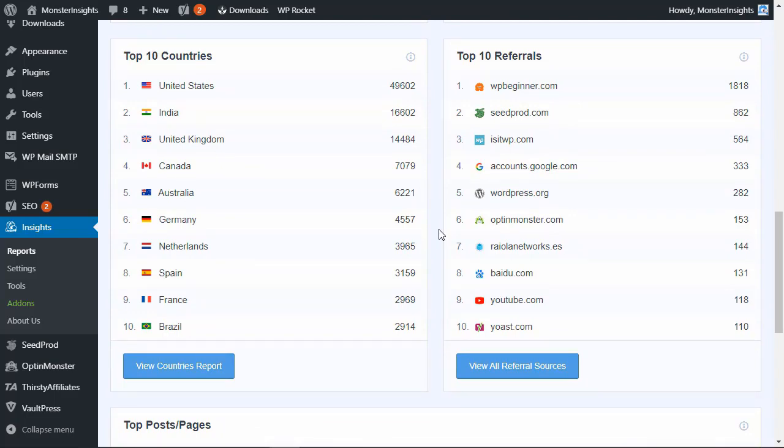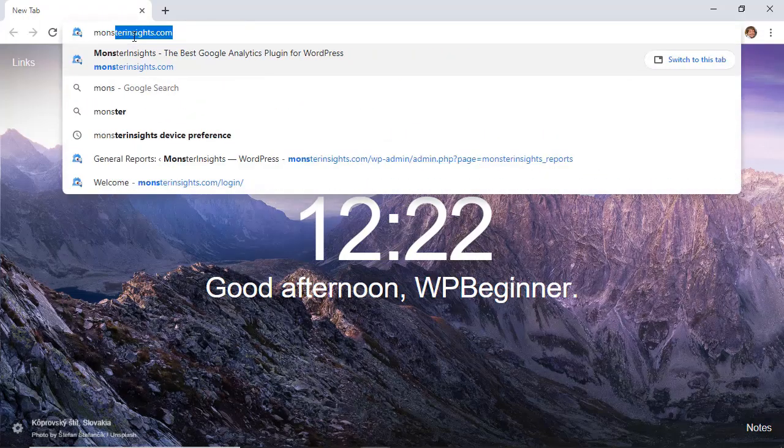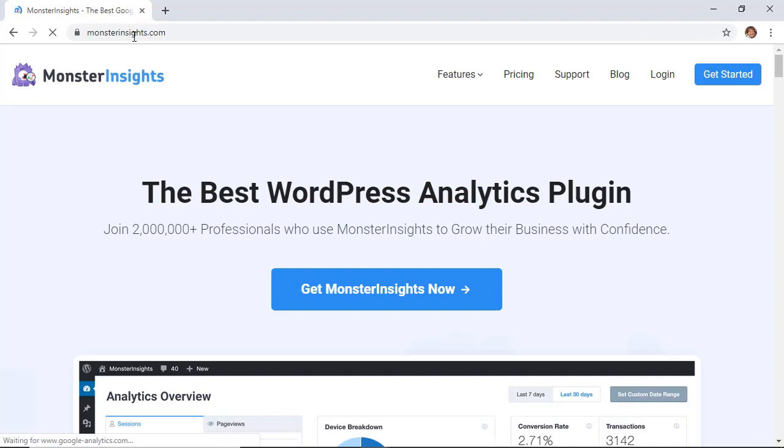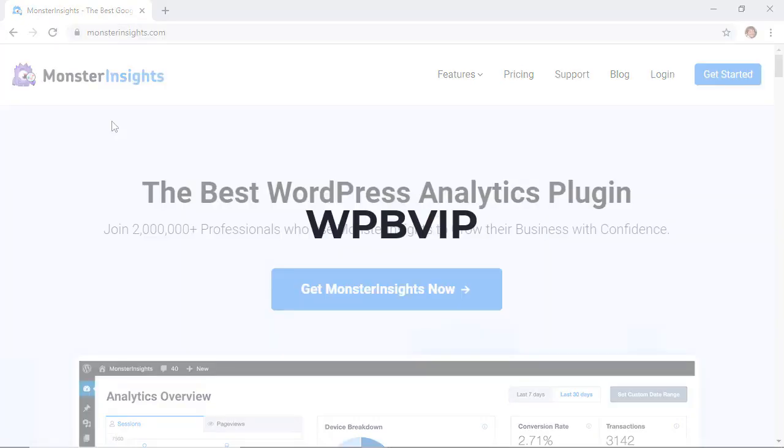To get started head over to MonsterInsights.com and use promo code WPVIP to get 50% off of Monster Insights.